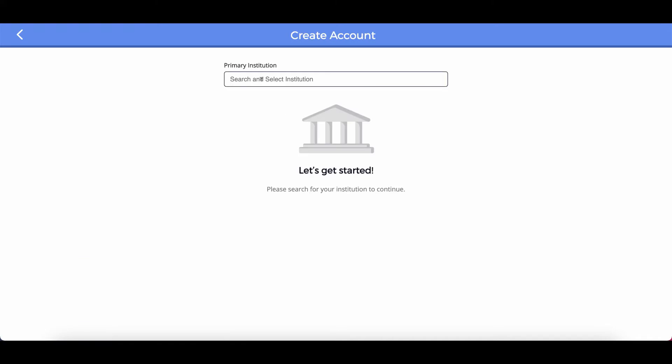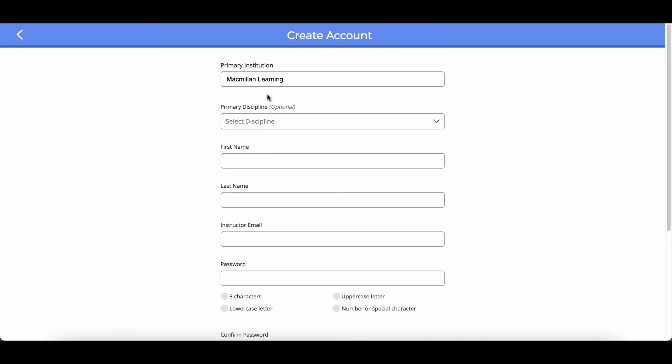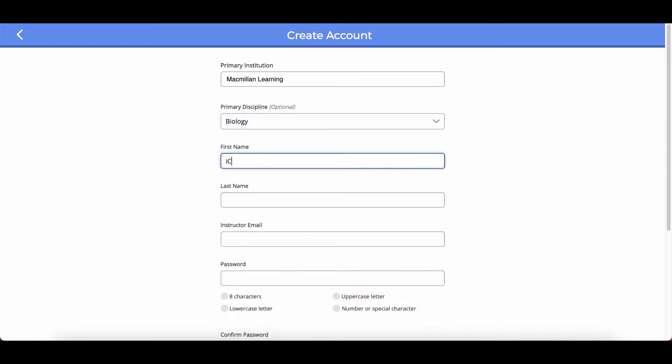Begin by searching for and selecting your institution. Then complete this form. It takes just a minute or two and the last field is optional.